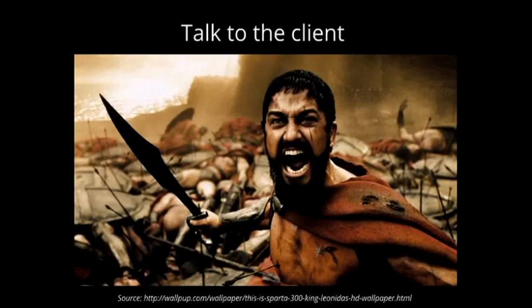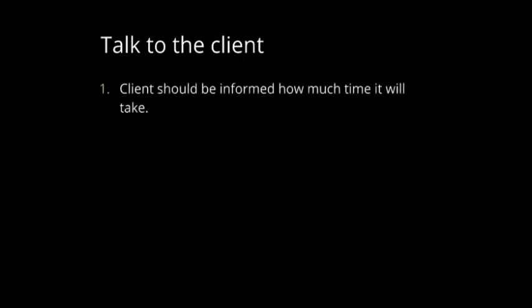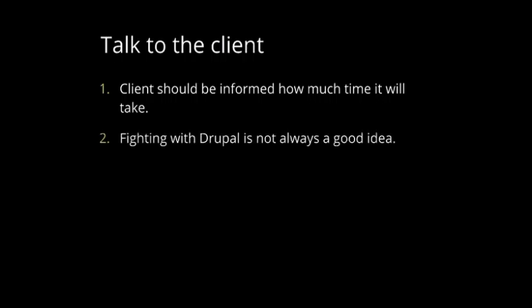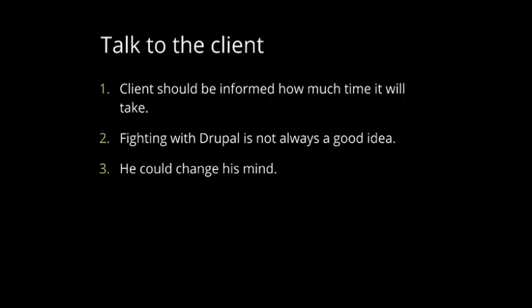So, first we need to talk to the client. But don't be afraid. If you talk to the client, you need to tell him how much time will take those changes. So, he needs to be informed if it's a big change or small. Then, I need to tell him that fighting with Drupal is not always a good idea, because Drupal has some limitations and you need to tell the client what kind of limitation it has. And after you tell him that, maybe he will change his mind and you will use just contrib modules without any changes to it.